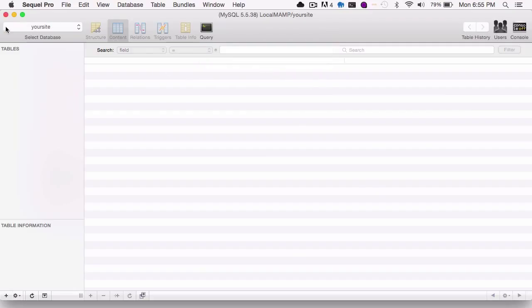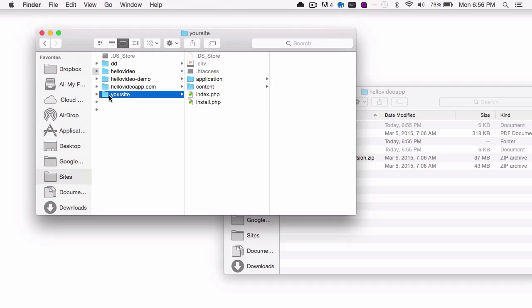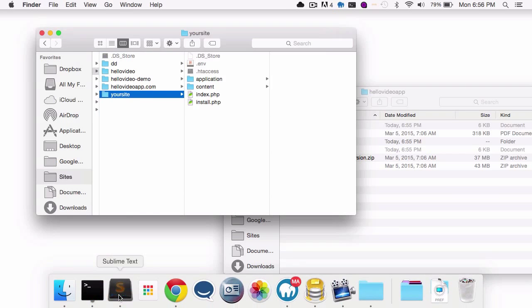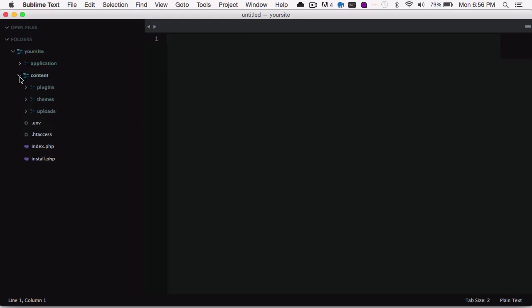Great. And I'll add that database, and then I'll want to open up the files in a text editor. So I'm just going to open this up in Sublime Text, and you'll see the structure of the application, which the application is the main guts of the app and all the functionality. The content contains uploads, themes, and plugins.